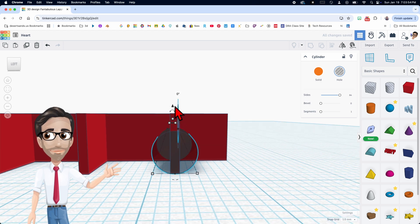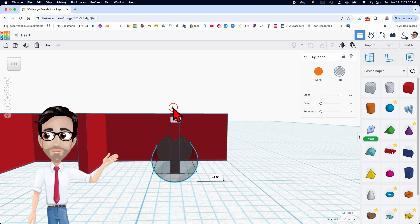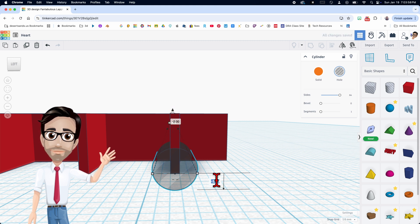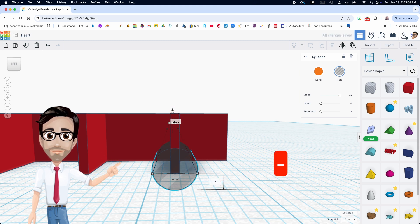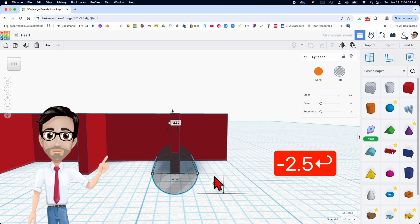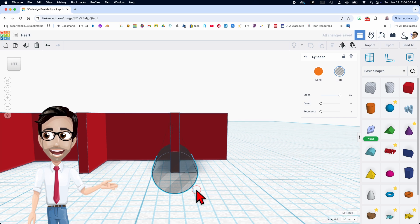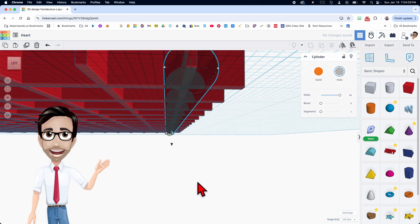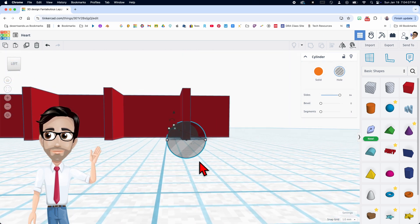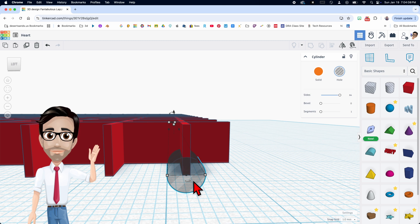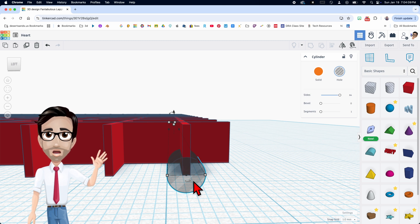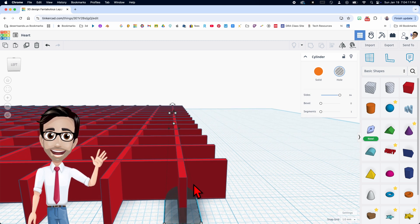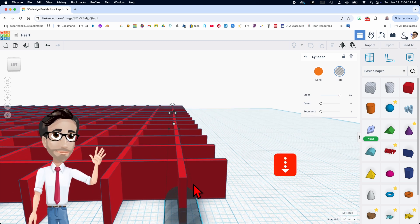Now I'm going to move this down negative 2.5 right here, negative 2.5. Notice I started moving it down and then that number appeared. That's what I wanted to do exactly. Okay. Now I'm going to actually use the arrow key to move it forward a little bit that way.